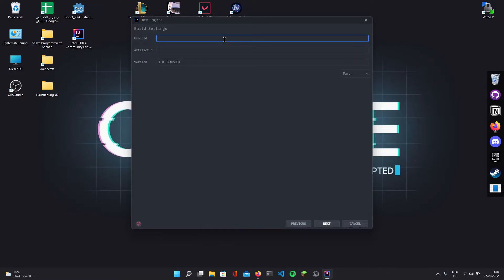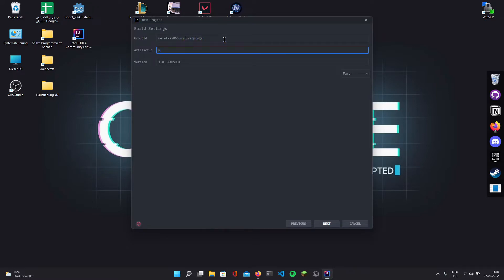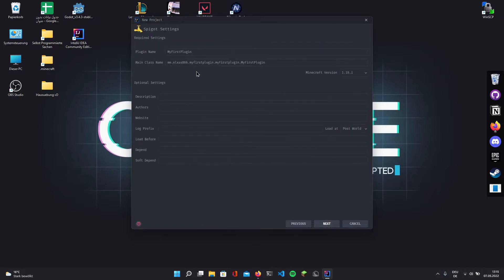For the Group ID, if you own any domain you can use your domain. I don't have a domain so I'm going to use me dot my name dot the project name, so my first plugin. The artifact ID is my first plugin. You can leave the version like it is. Select Maven. You can give a description if you want to, it's not necessary.